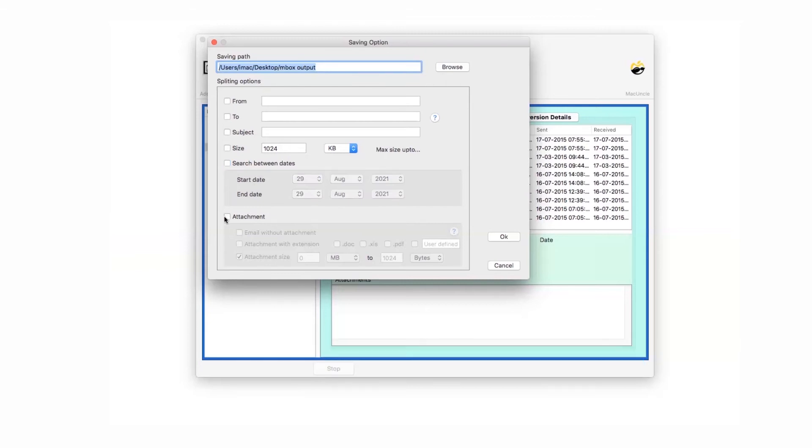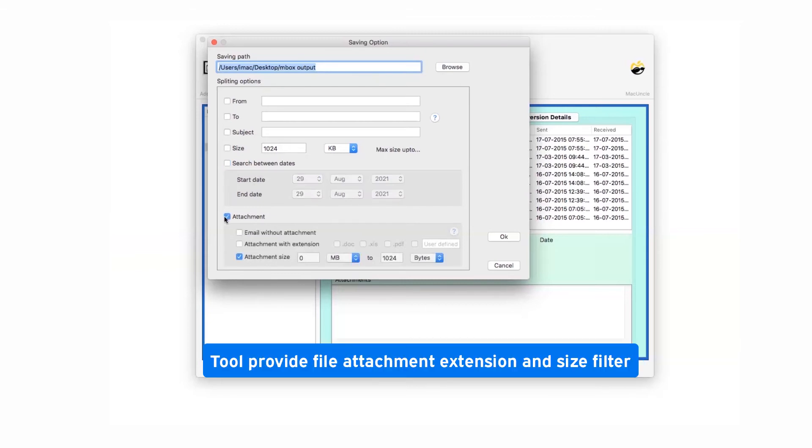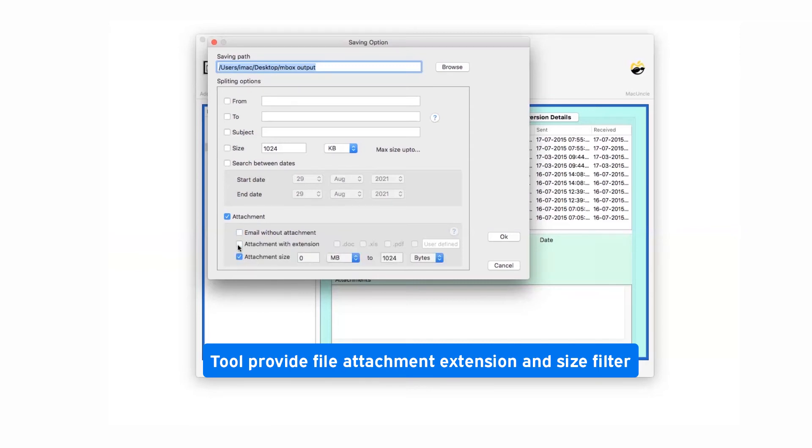Next, we are checking the attachment filter. It provides options like email without attachments to save final resultant emails without any attachment files. Attachment with extension lets you choose the required attachment extension such as doc, pdf, and more for the process.